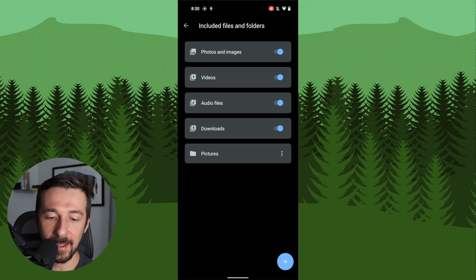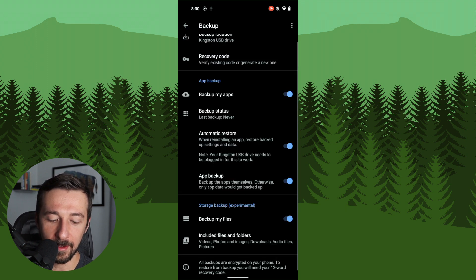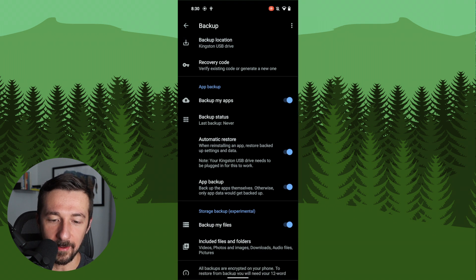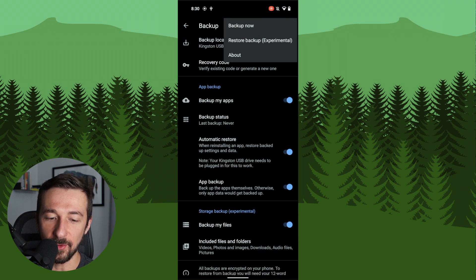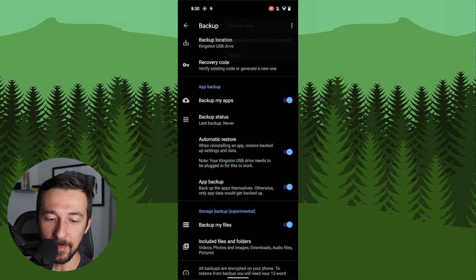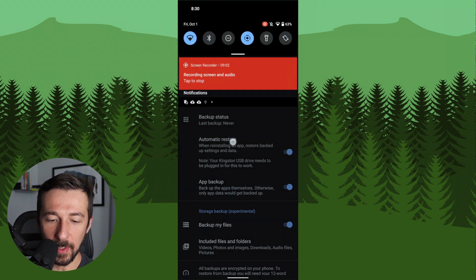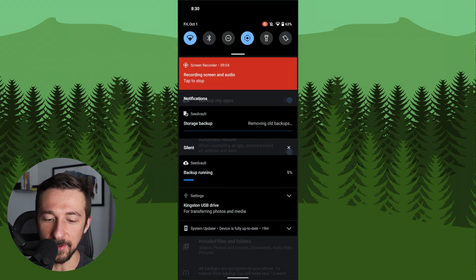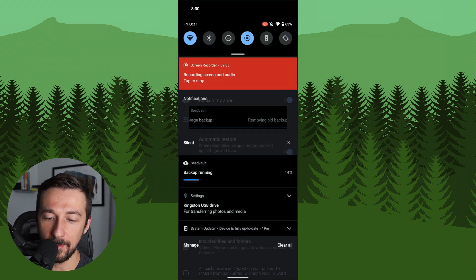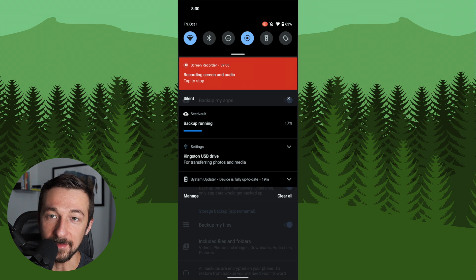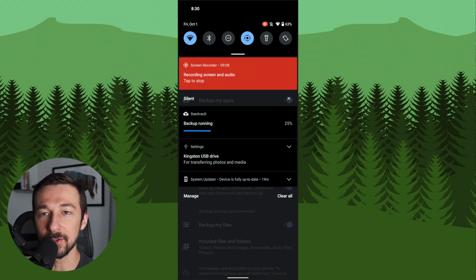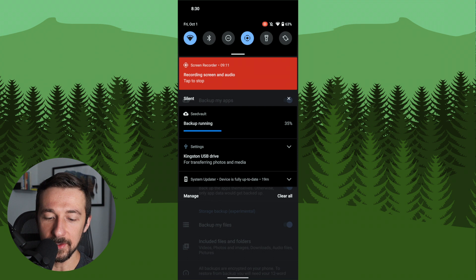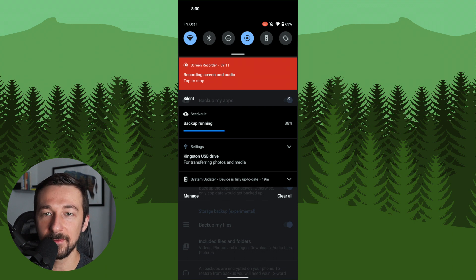Once you have that, click back. So now all those settings are completed. Go ahead and select the three dots in the top right hand corner and click on backup. Now you can swipe down and we will see that Seed Vault is running the backup. This will take some time depending on how much data you have stored on your phone that needs to be backed up to the USB drive. So give that a few minutes to finish.